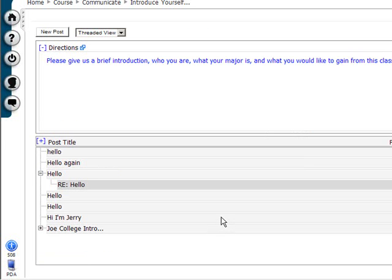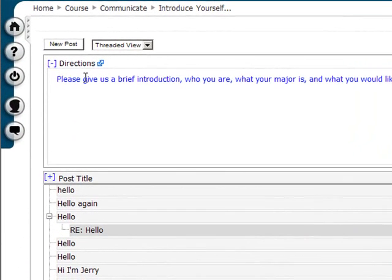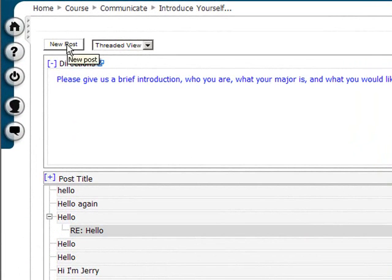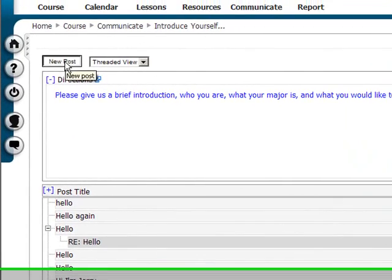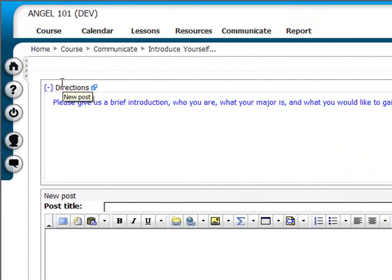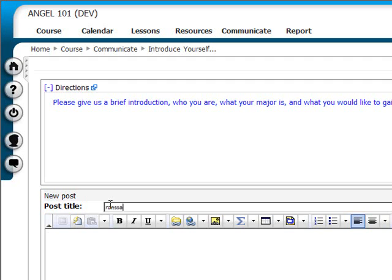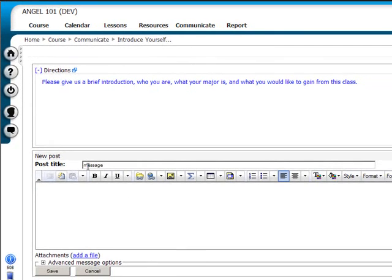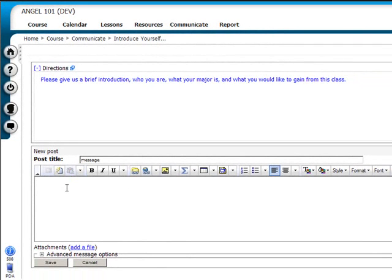To post a new message to a discussion forum, click the New Post button. The Post a New Message window will appear. Then, in the Post Title field, enter the title or topic of your message. In the Message field, type your message.